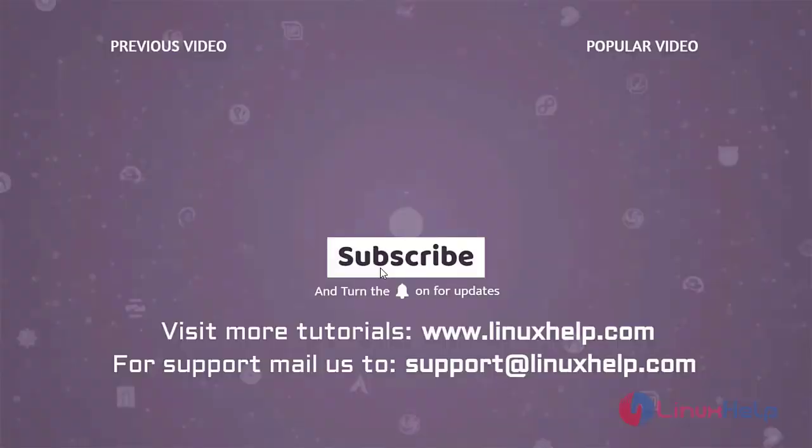Thank you for watching this video and if you like it please subscribe to our channel. To learn more tutorials visit www.linuxhelp.com and if you have any queries mail us to support at linuxhelp.com.